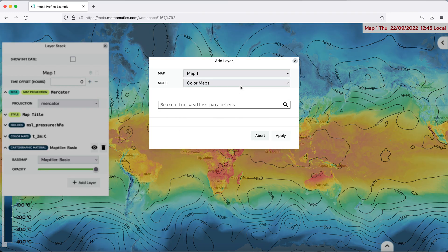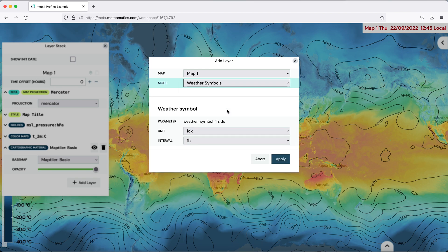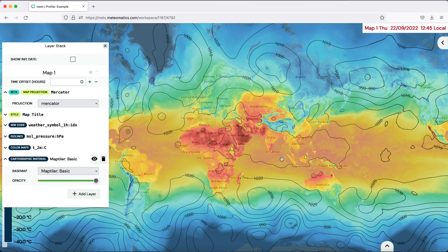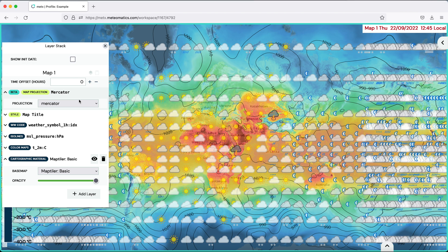And you can even add, for example, weather symbols and have a nice overview of the weather on the globe.